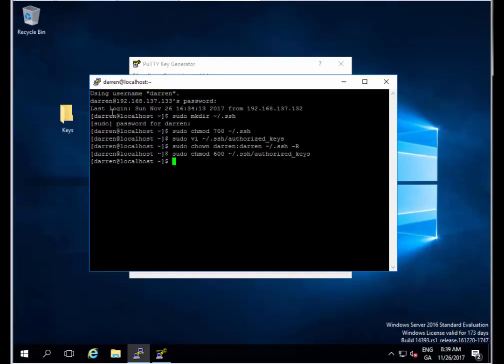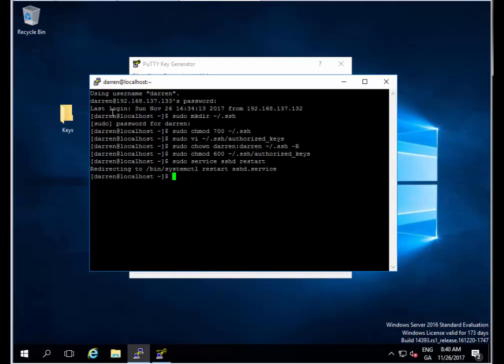Just to be sure, I'm going to run sudo service sshd restart. We can see that's done for us now. I'm going to type exit to leave this terminal.